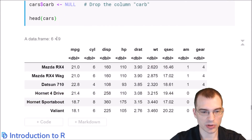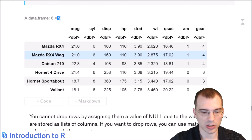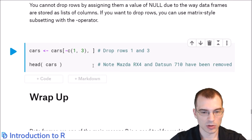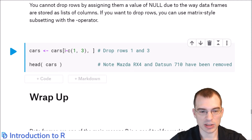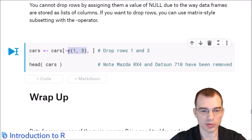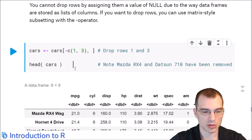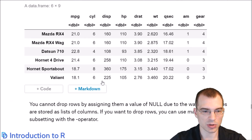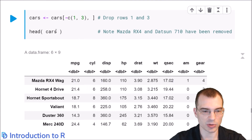After dropping those columns, we now only have nine variables. You can also use negative indexing to drop specific rows. Here we're resaving cars but only with the rows that are not in row position one or three — the minus sign means get everything other than those row positions — basically dropping those two rows from the dataset.